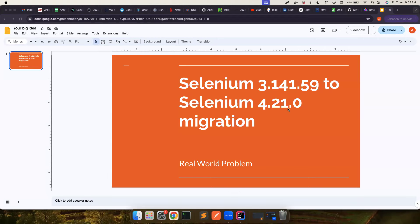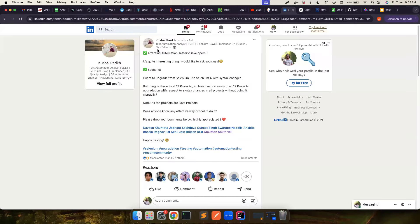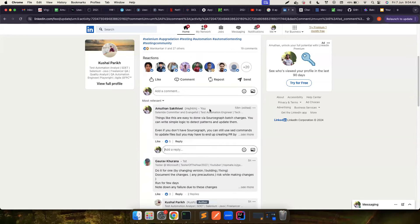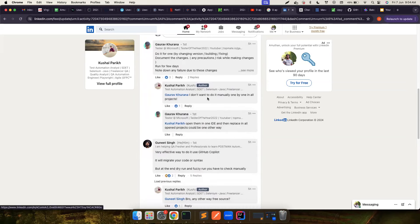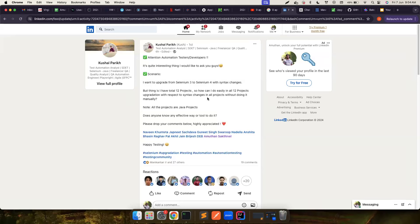Hi everyone, welcome back to my channel Testing Many Bytes. In this video, we're going to solve one real-world problem: how we can migrate from an old Selenium version to the latest one. This is a question asked on LinkedIn by Kushal, who wants to update a lot of projects. The good way to do this is using Sourcegraph batch changes, even though people suggested a lot of manual work, or using ChatGPT and GitHub Copilot — but those aren't very effective for these kinds of abstractions, since they can do file-level changes but not repository-level changes.